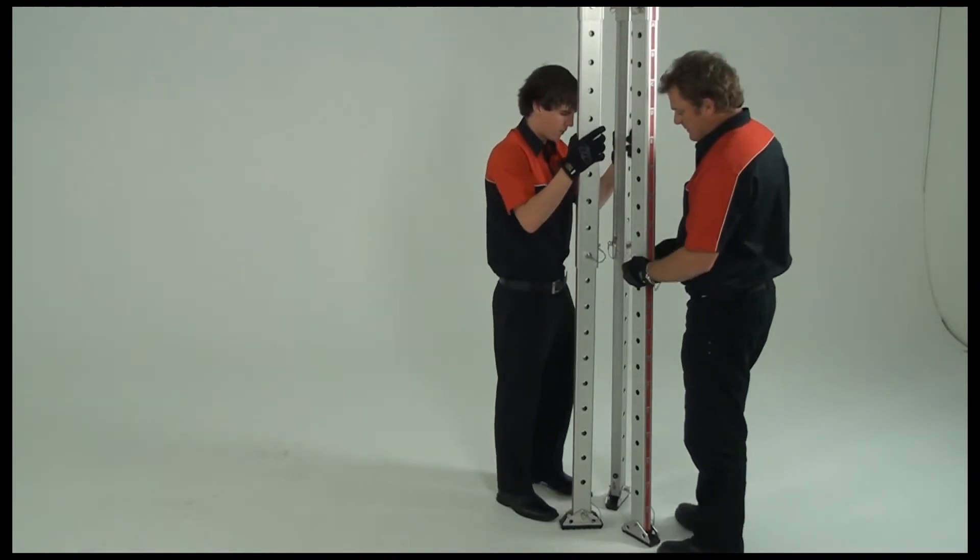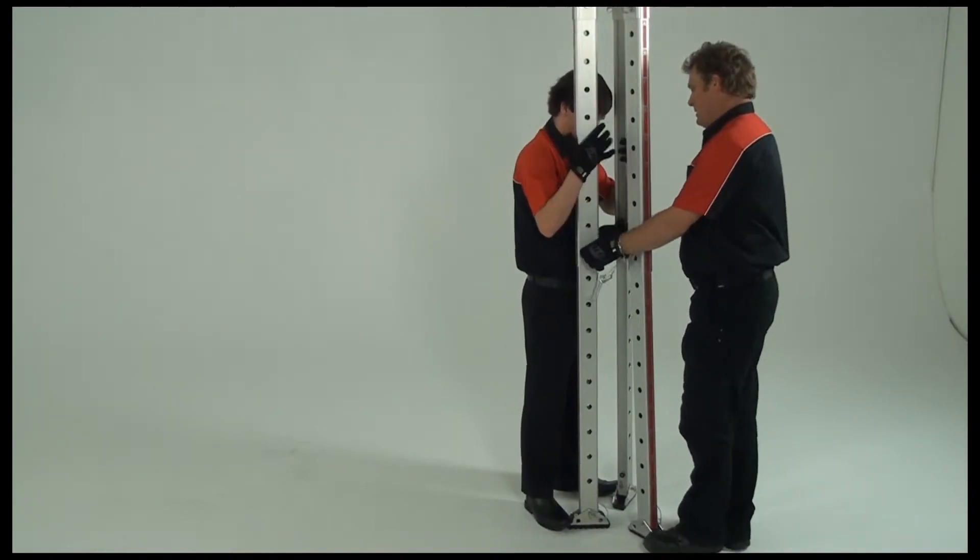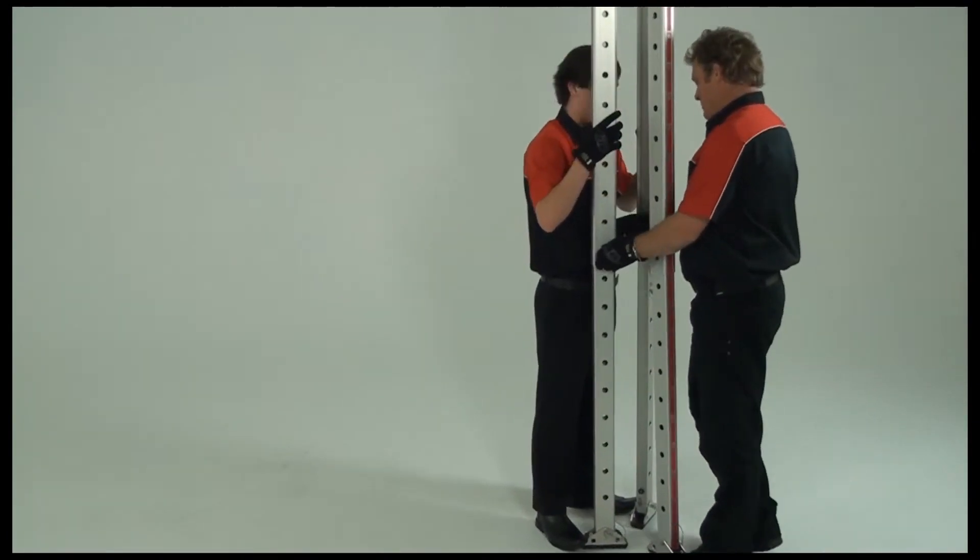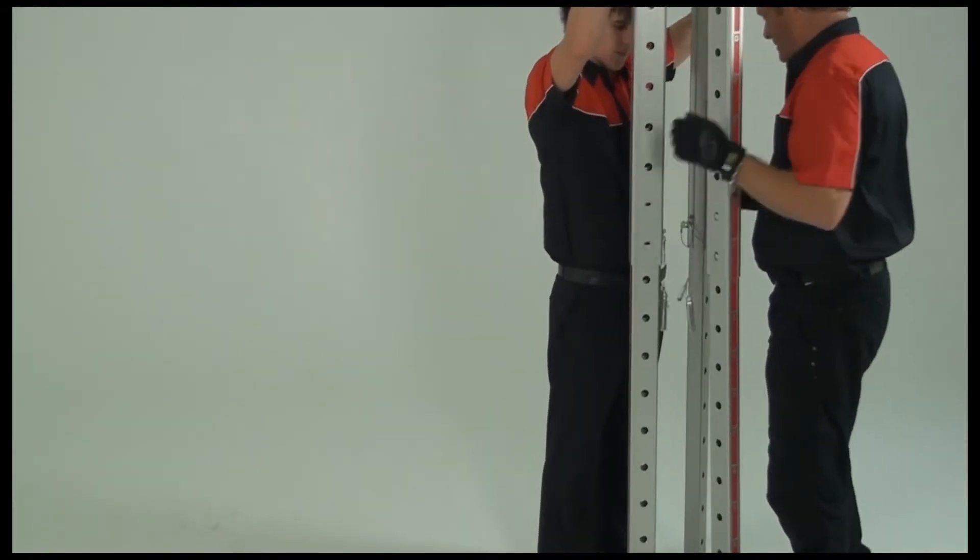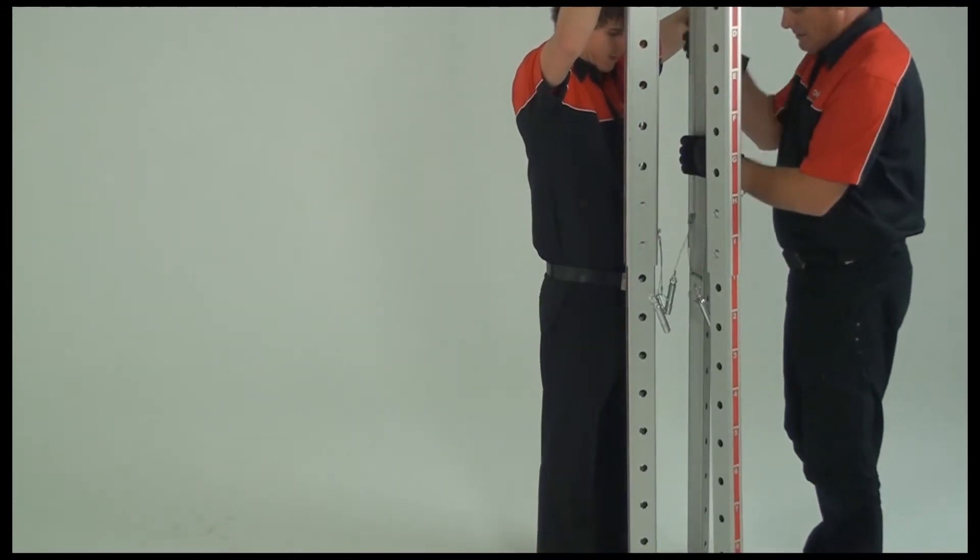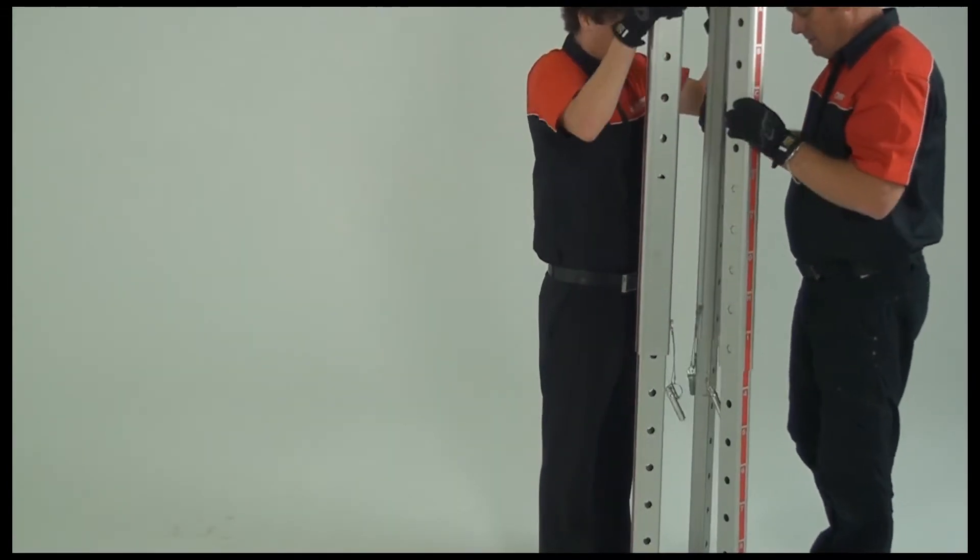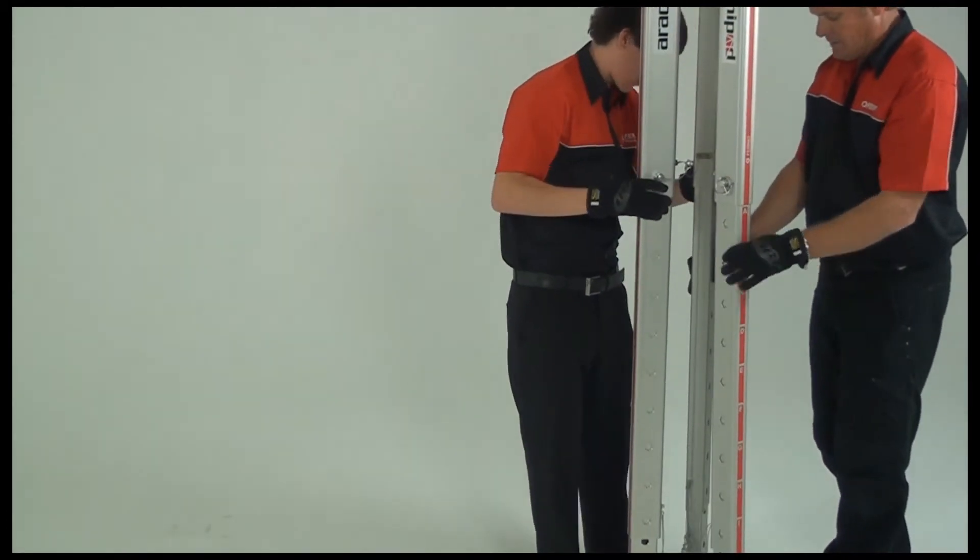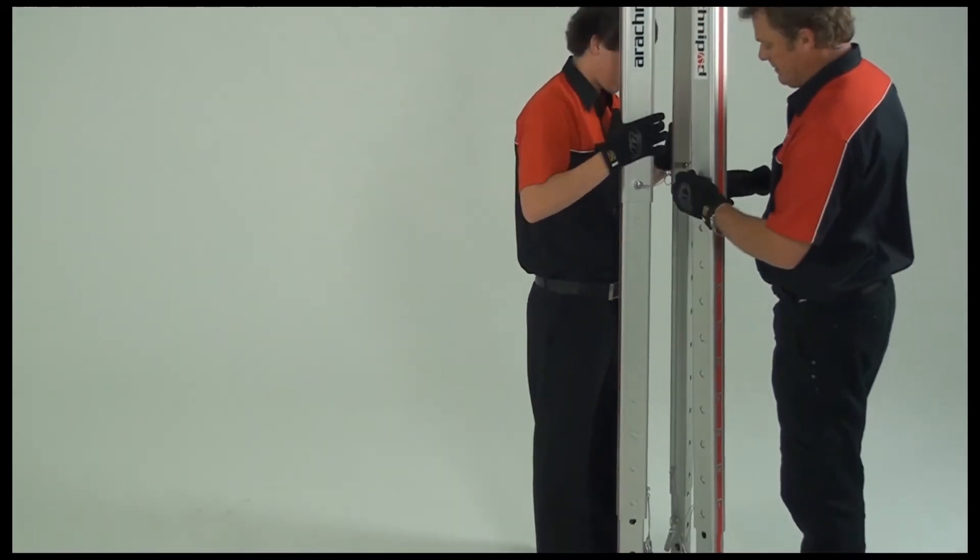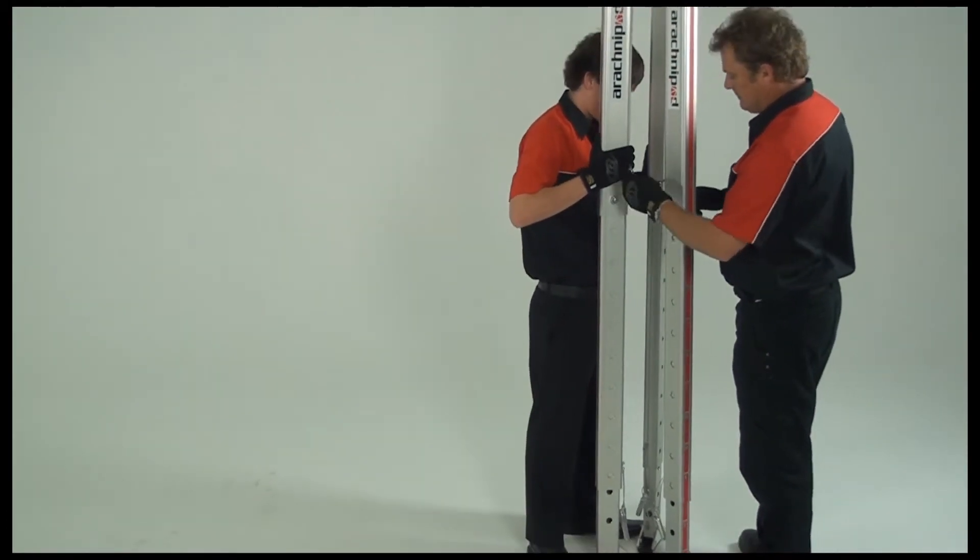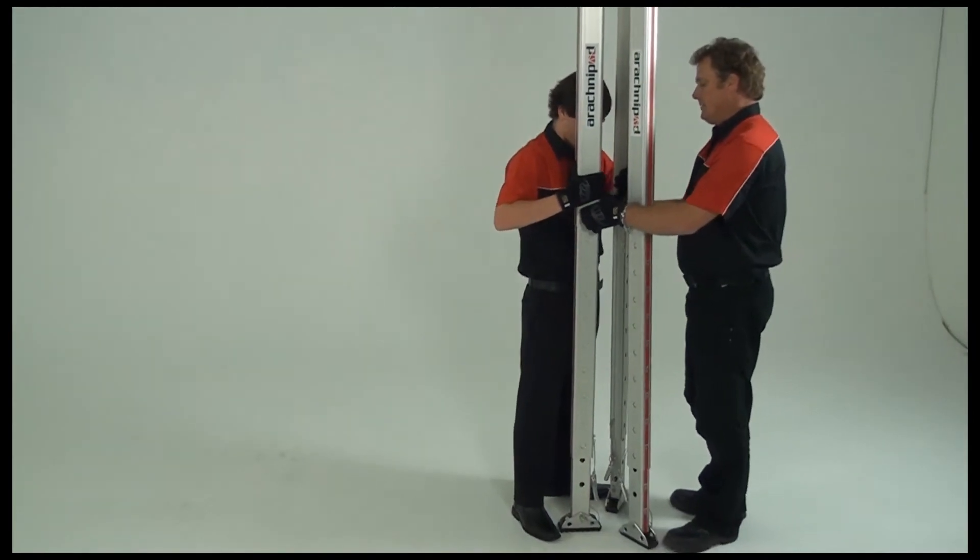Keeping a firm hold on the top leg sections, remove the lower leg pins and slide the released leg section in a controlled manner towards the foot end. Repeat this process with the upper leg section.